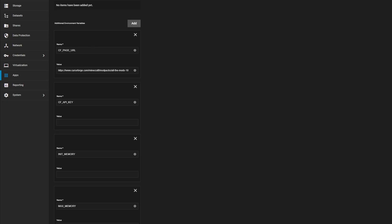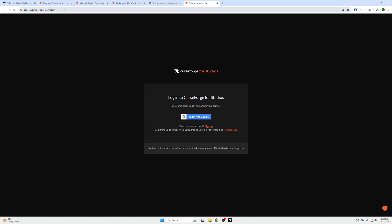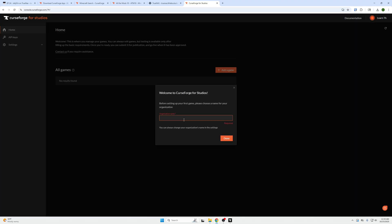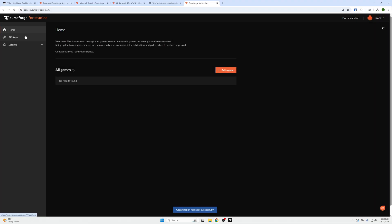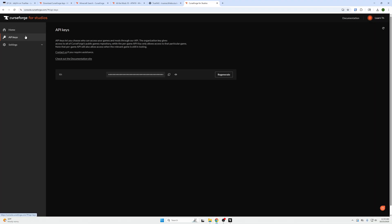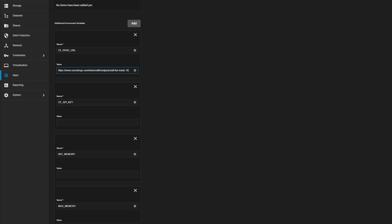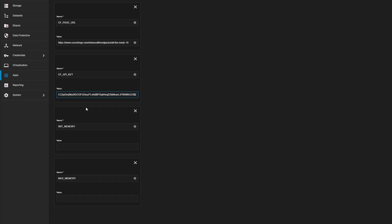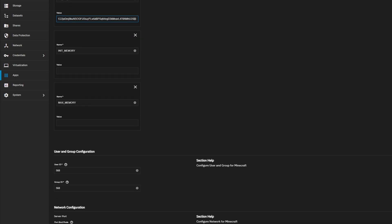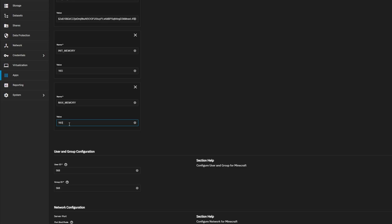but you're going to go to console.curseforge.com and sign up or log in with a Google account. And then once you're logged in, it's going to ask you to set an organization name. Set that to whatever you feel like. And then on the far left, we're going to go to the API keys tab. Copy this keys tab. Come back over here and paste it into our CF_API_KEY. Now, for the last two, this is going to be the memory required for the value that sometimes doesn't get set by modded Minecraft and TrueNAS very well. So we create variables to solve this problem. In the case of the all mods 10, I've noticed 16 gigs to be the best option. So it's going to be 16 and a capital G for those variables to work properly.